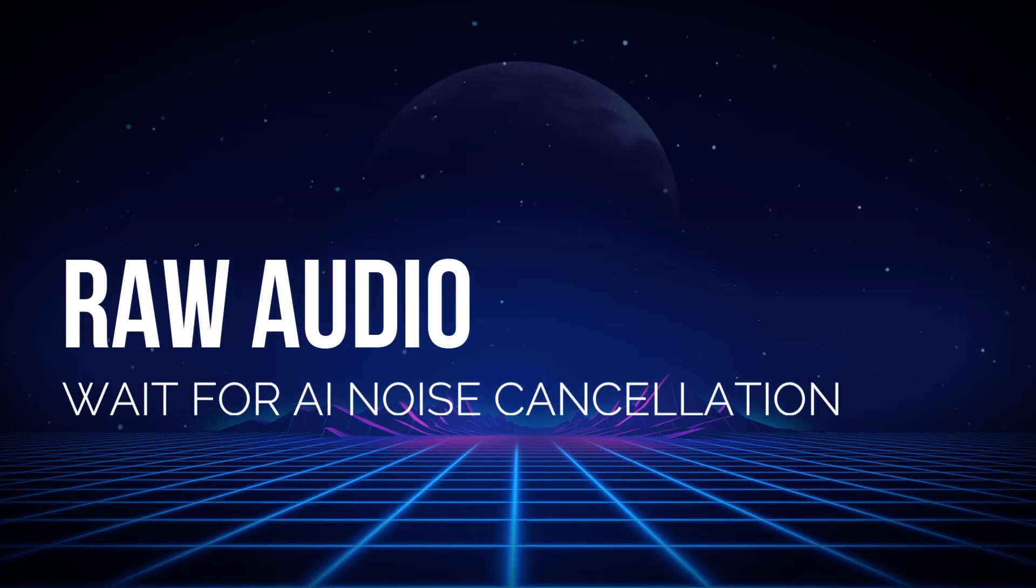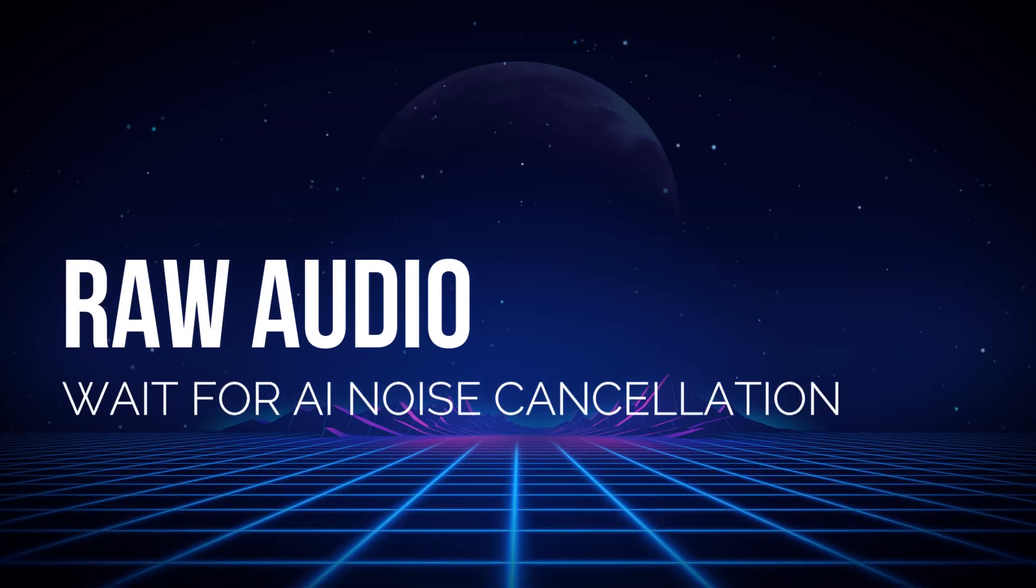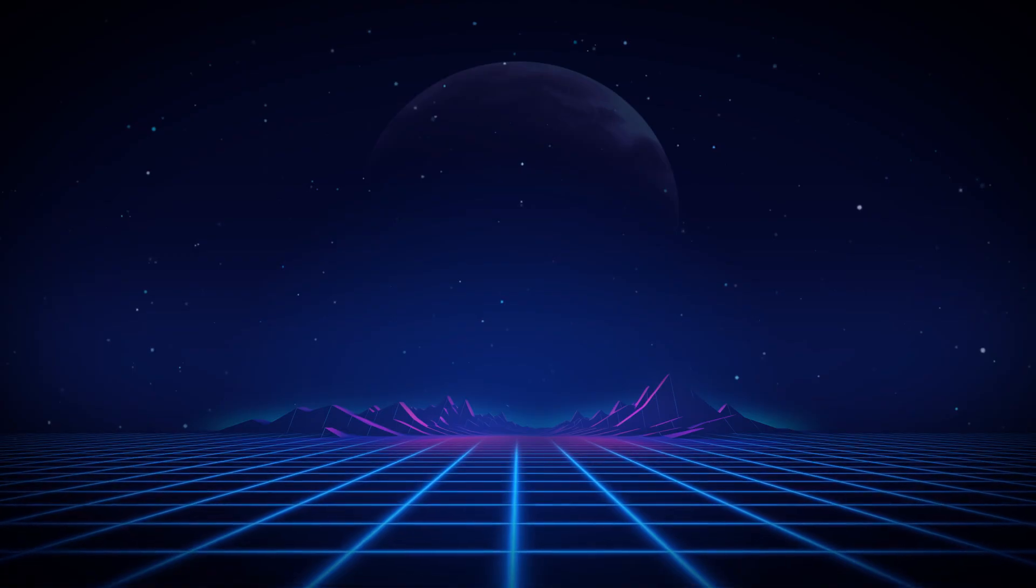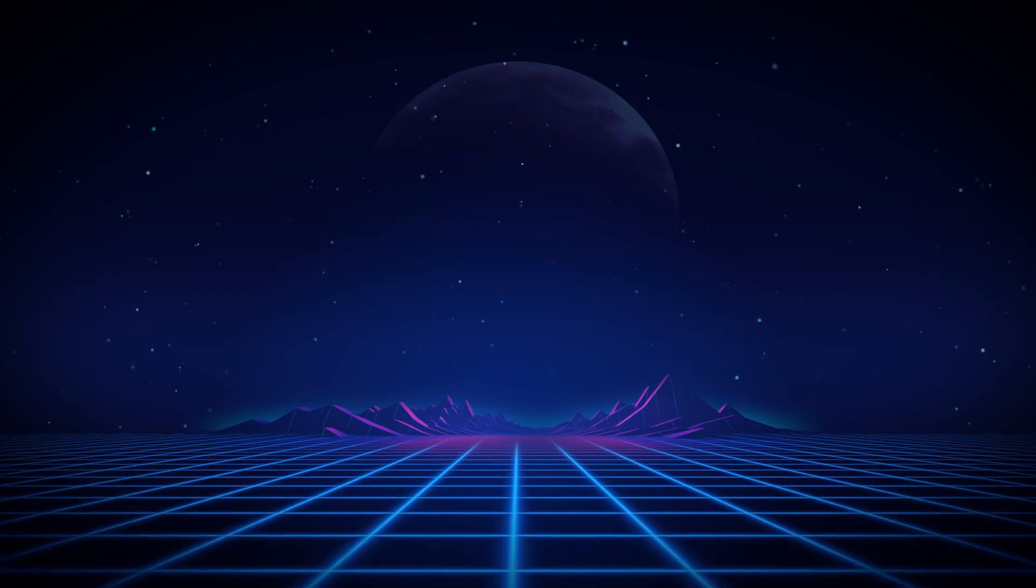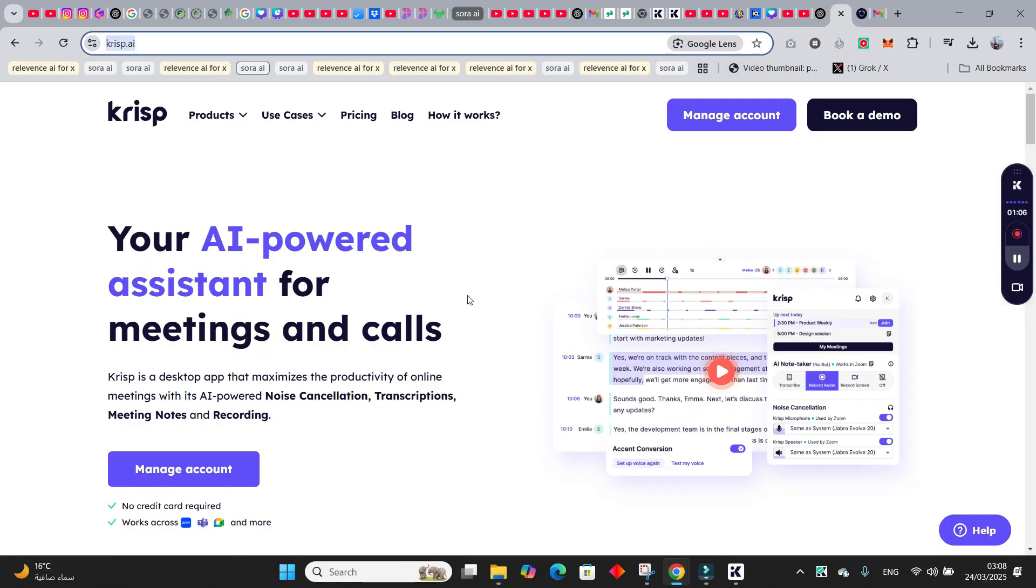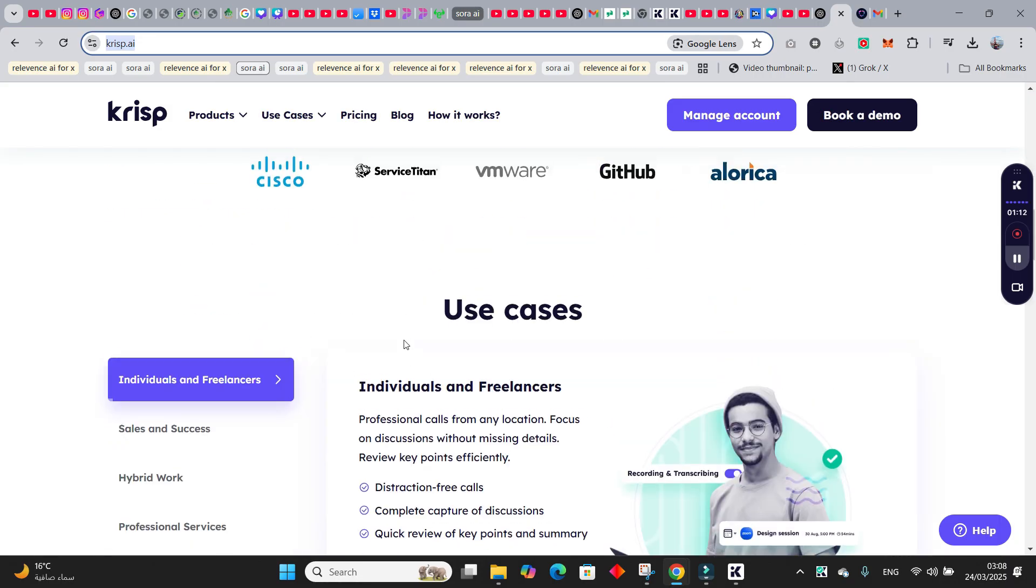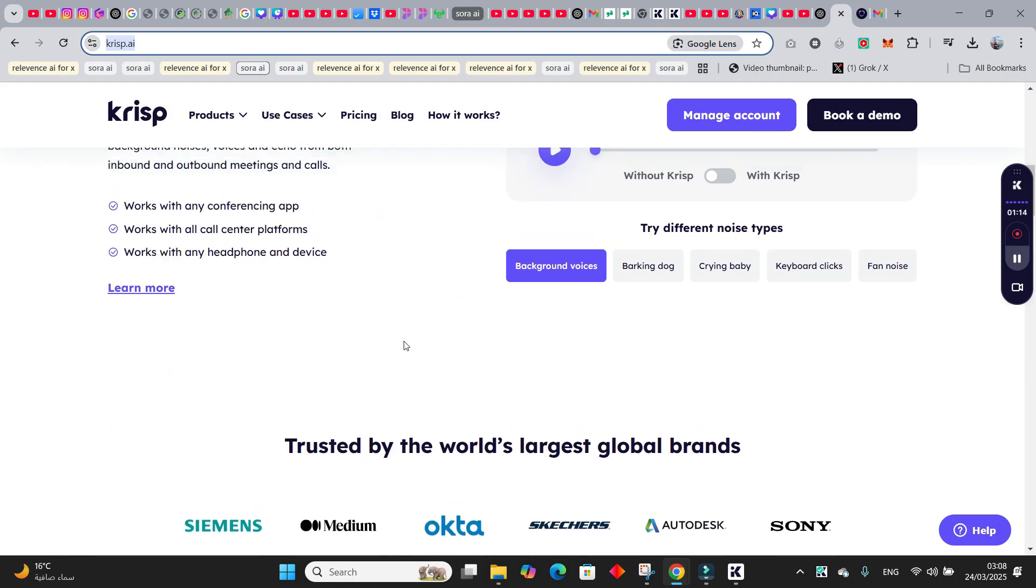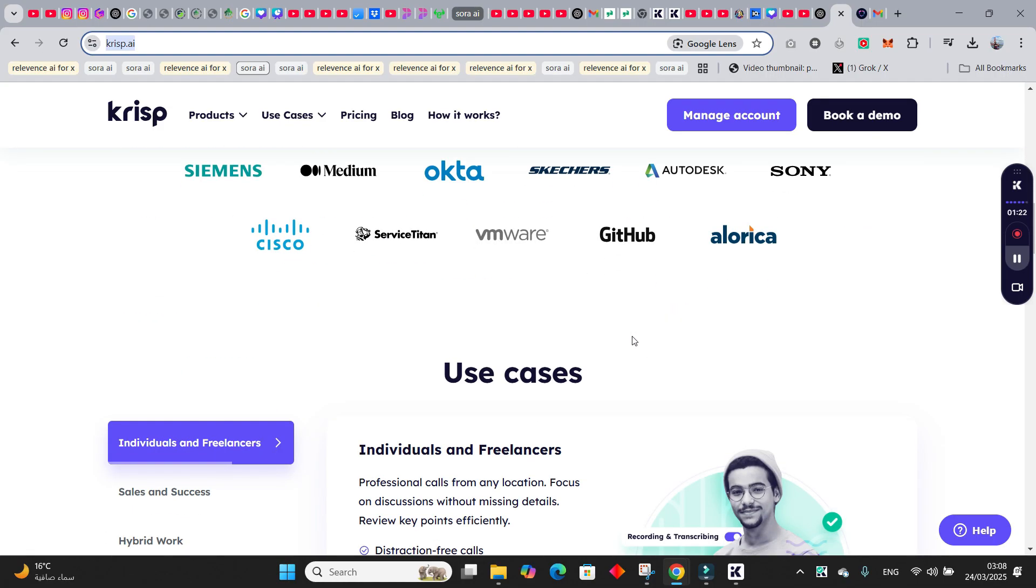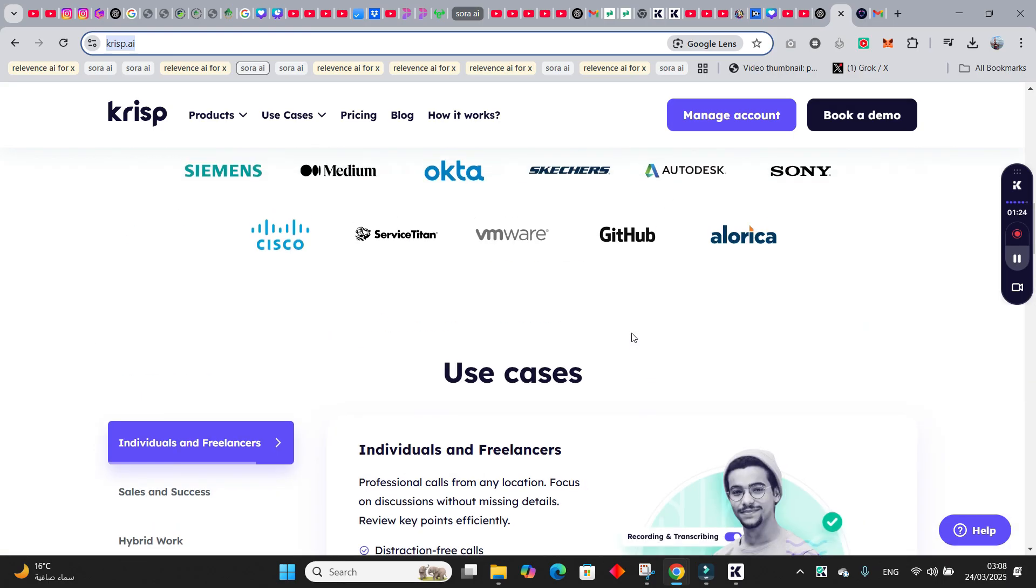So guys, this is the actual audio. You see there's a lot going on in the background, there's some construction in the building next to me. But wait a second, now this is the audio after using this AI software, Krisp. It's an AI powered assistant. The thing is that it takes notes for you, it takes the transcriptions, records the meetings, and the best part is that it actually records your audio without any background noise.